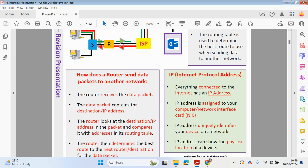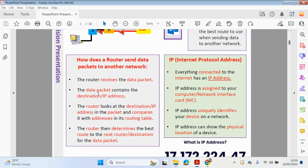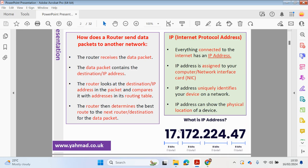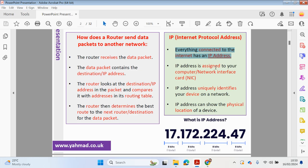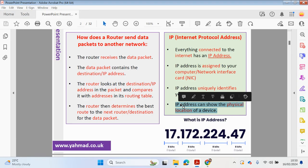How does a router send data packets to another network? The router receives the data packet which contains the destination IP address. Everything connected to the internet has an IP address — any phone, tablet, or laptop. The IP address is assigned to your computer or network interface card, uniquely identifying your device on a network, and it can show the physical location of a device. The router looks at the destination IP address, compares it with the addresses in the routing table, and determines the best route to the next router or destination.